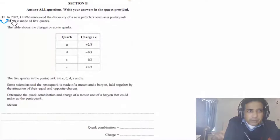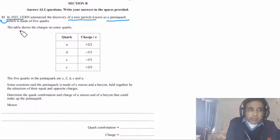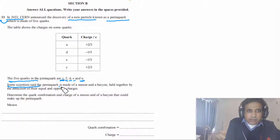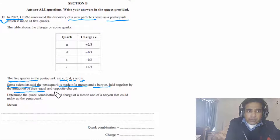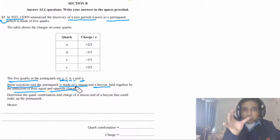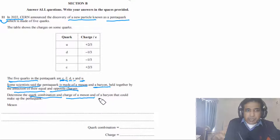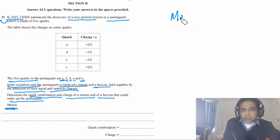Question 11: in 2022, CERN announced the discovery of a new particle called a pentaquark, made of five quarks. The five quarks are: charm, anti-charm, down, strange, and up. Scientists said the pentaquark is made of a meson and a baryon held together by equal and opposite charges. We need to determine the quark composition and charge of the meson and baryon.